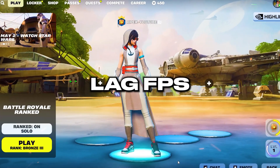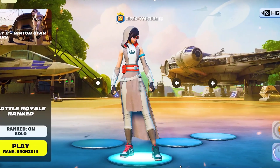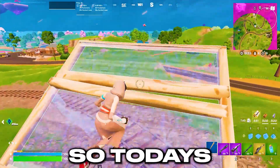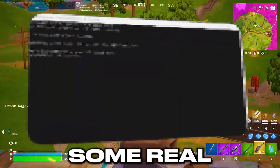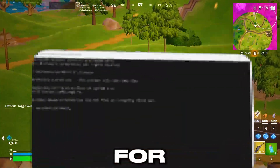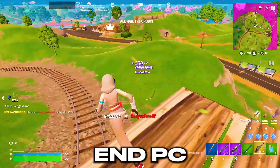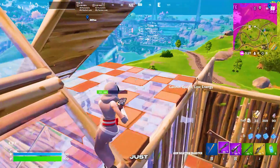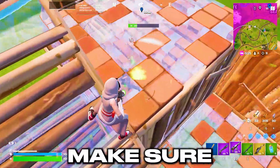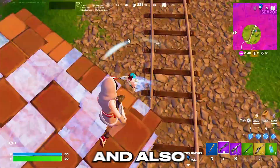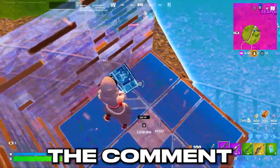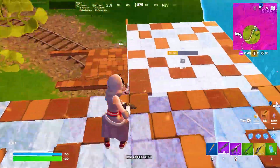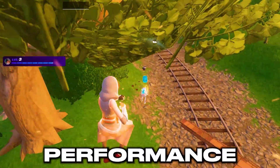If you are tired from lag, FPS drops, and stutters in Fortnite with your low-end PC, in this video I'm going to show you some real Fortnite optimization for your low-end PC in order to get 30-40% more FPS in Fortnite. Make sure to watch this whole video till the end and share your PC specs in the comments below.